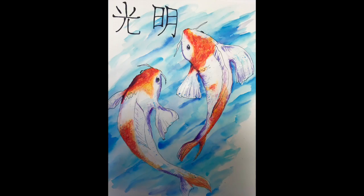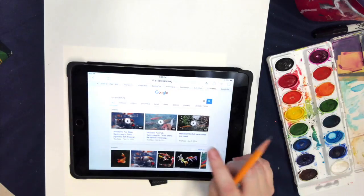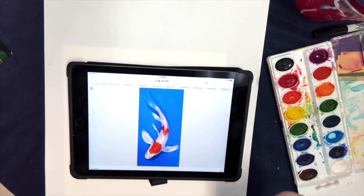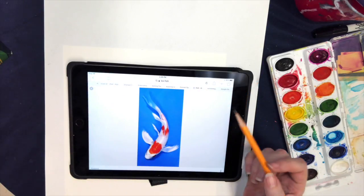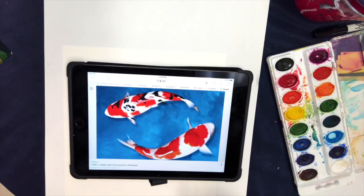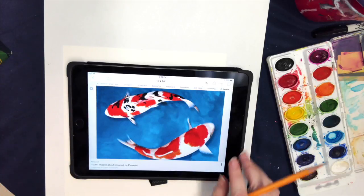For our project on movement, we will be making koi fish move through water. I have been searching up some images of koi fish and have found a few that I want to work with for this project.